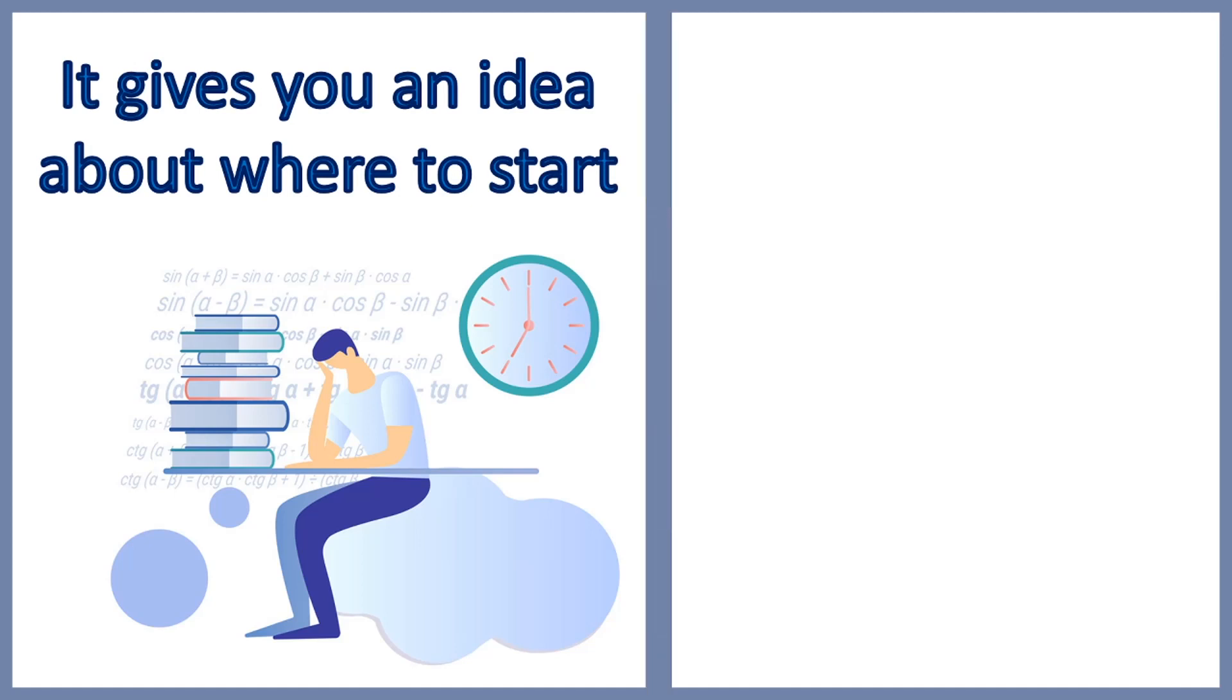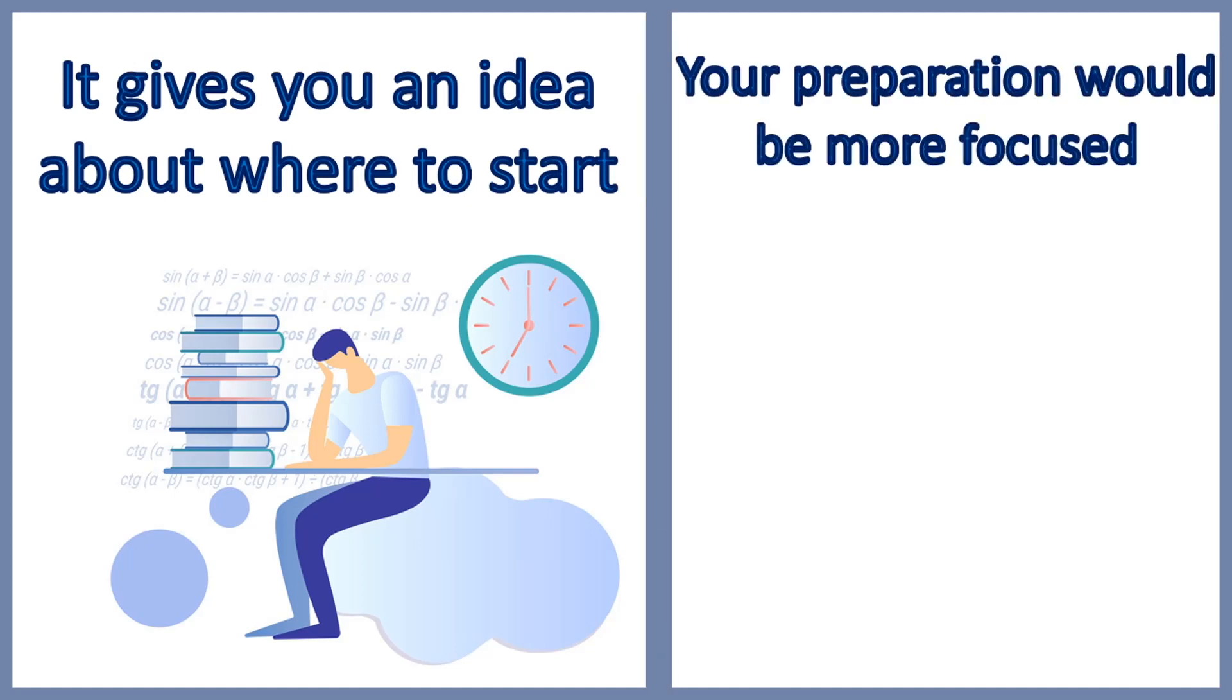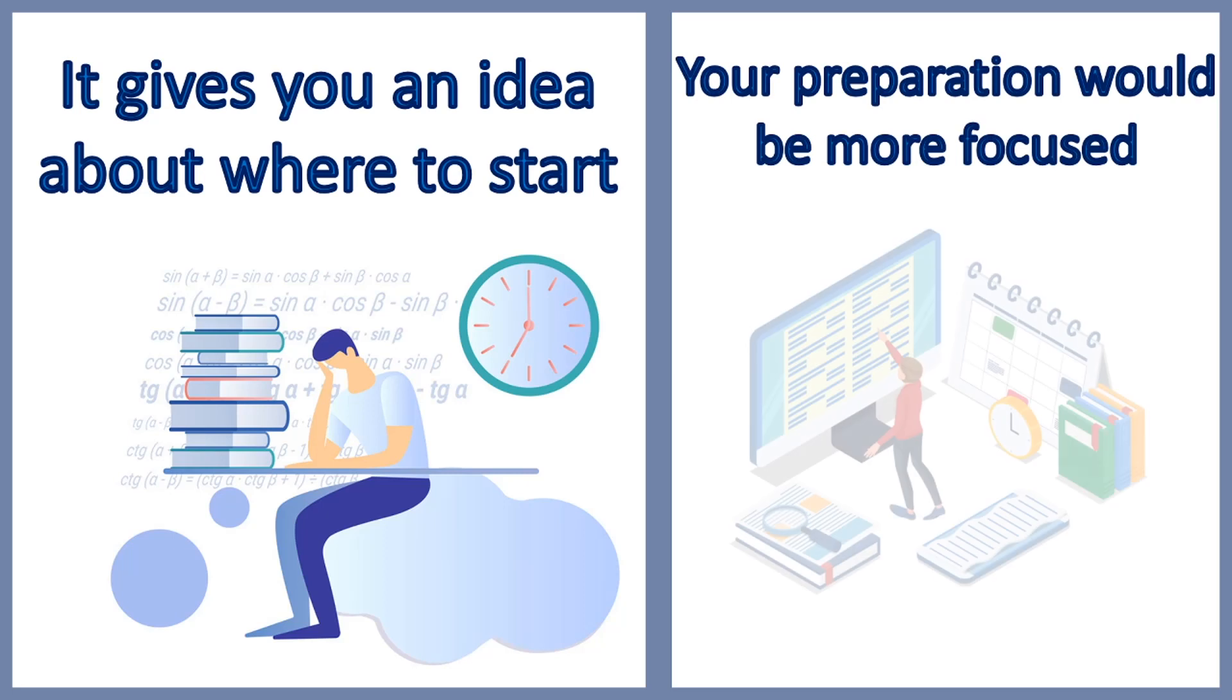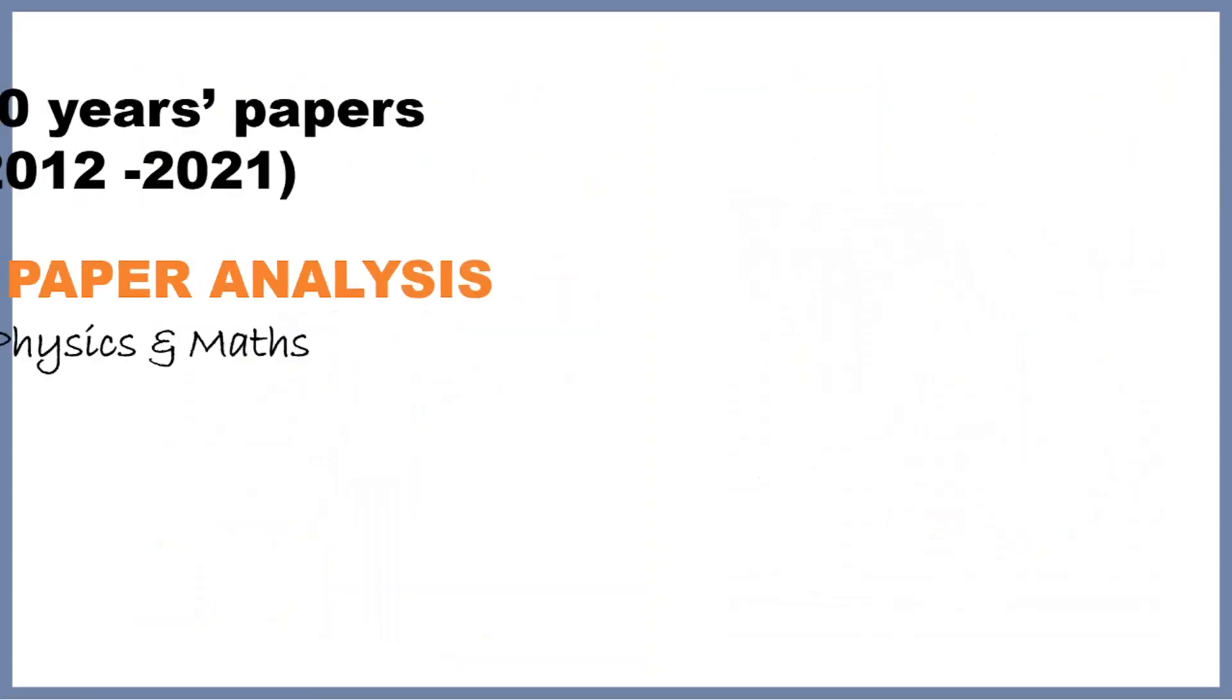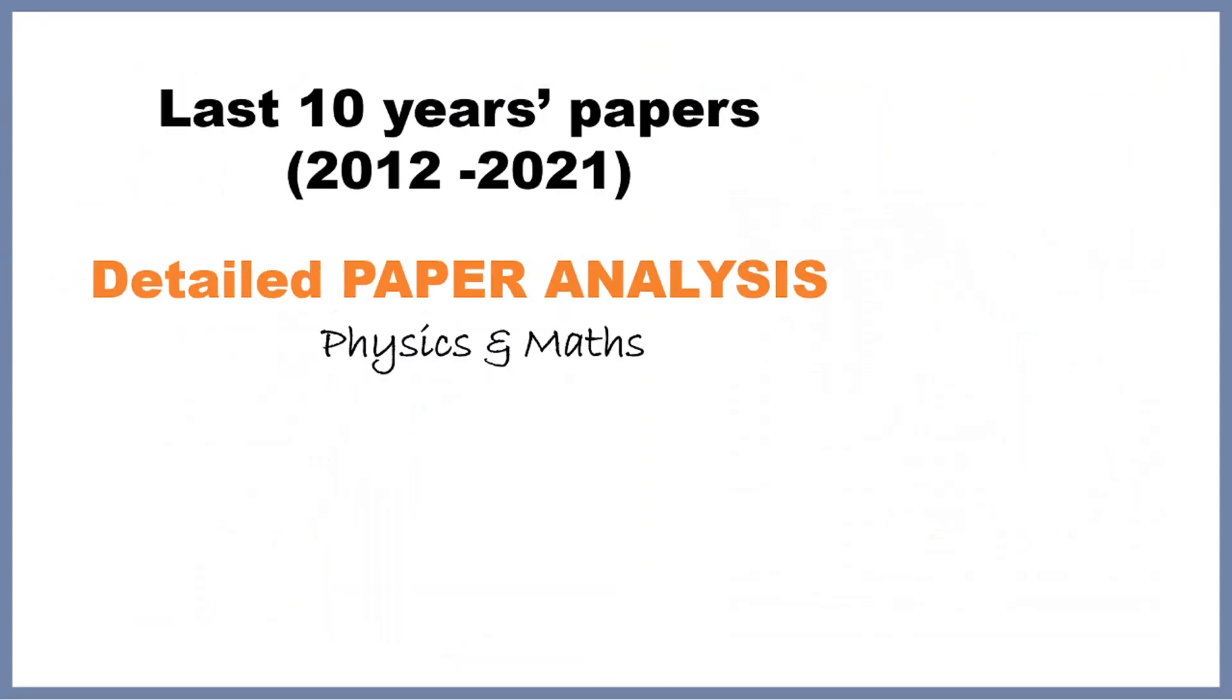If you go through the previous year's question papers, then you will understand that some questions are frequently repeated. If you solve the PYQs and keep a note of those frequently asked topics, it's easier for you to crack the exam rather than study the whole book.